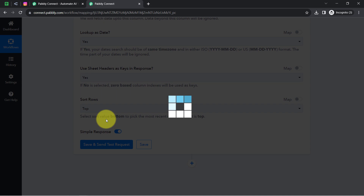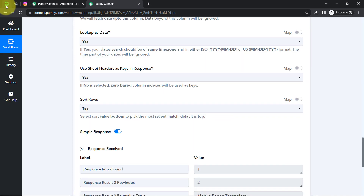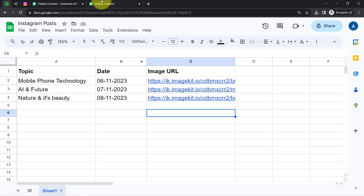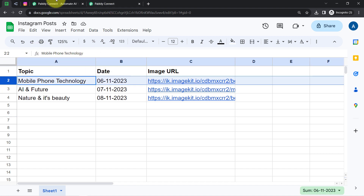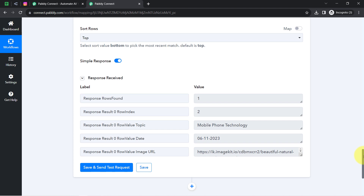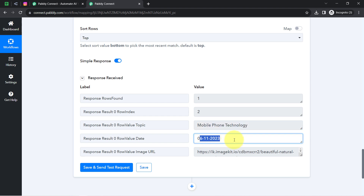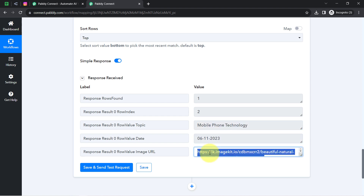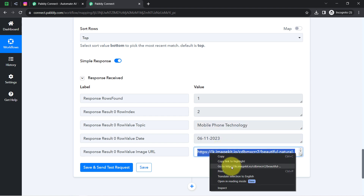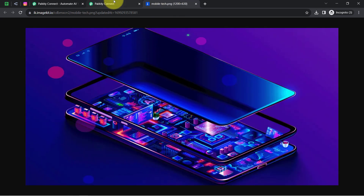Clicking on this button and you will see a response received consisting of the same row data. Here we have row 2 data — 'mobile phone technology', the same date, and the same image URL. Opening the image URL in a new tab, you can see it is the same mobile technology image.